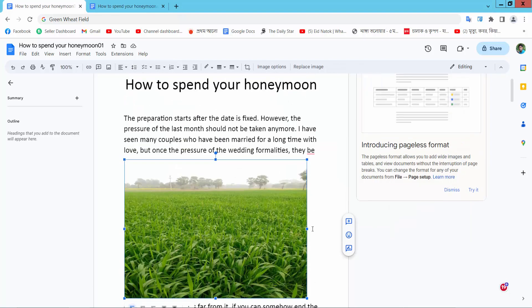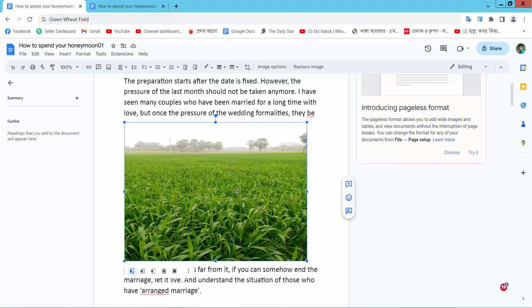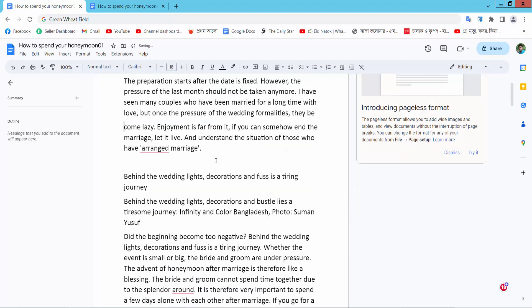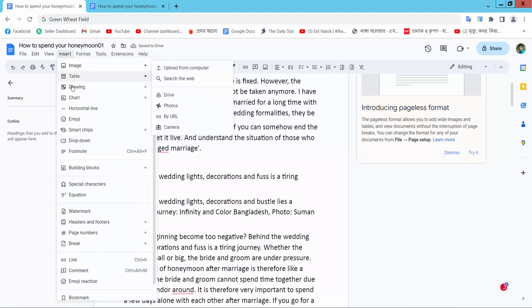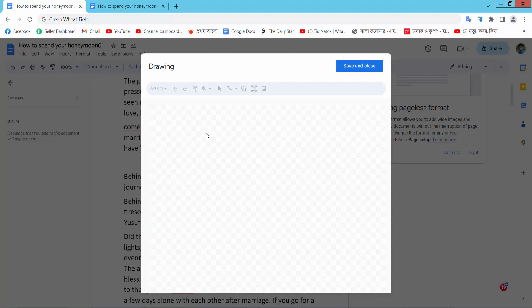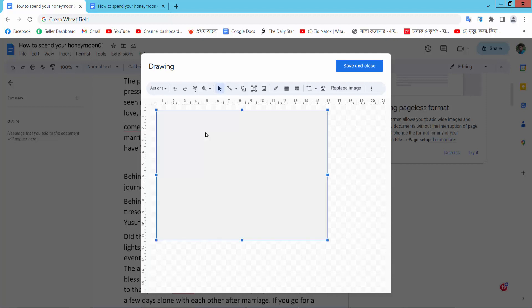Select this image and select cut. Here we will find this insert option and select drawing and new, and paste here your image.